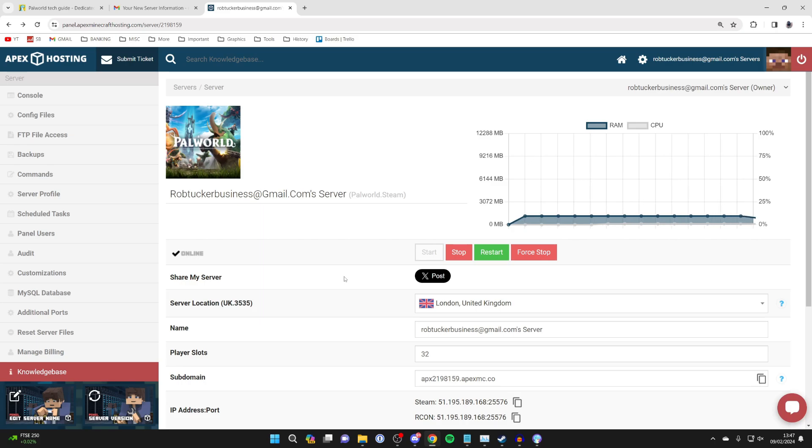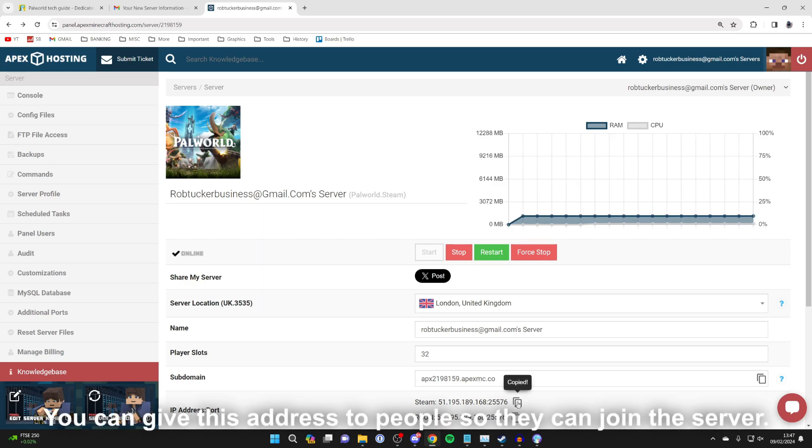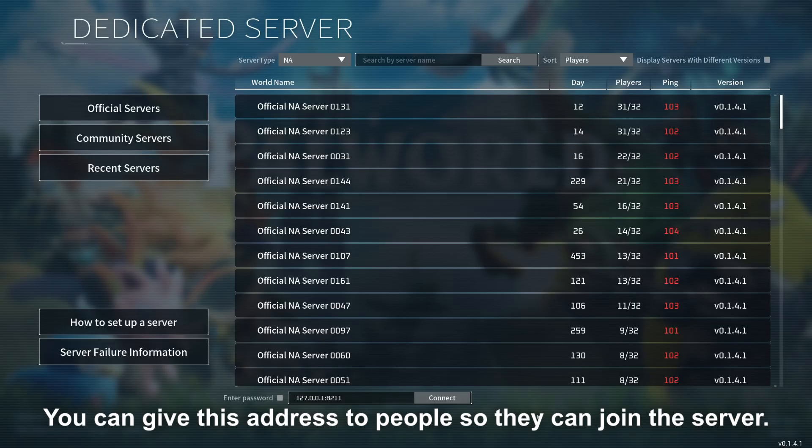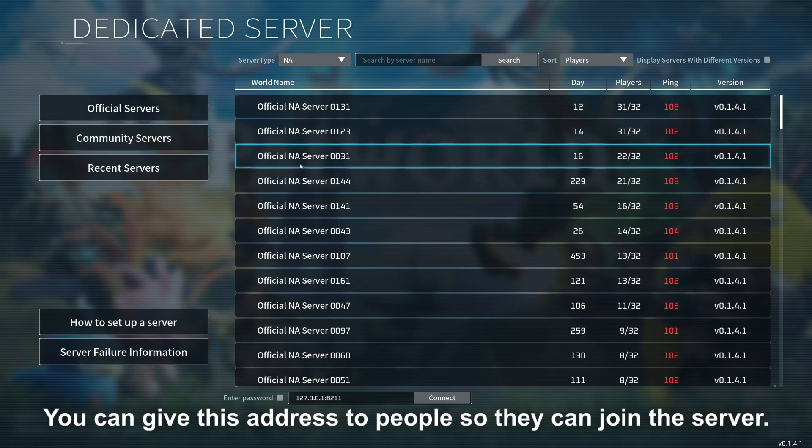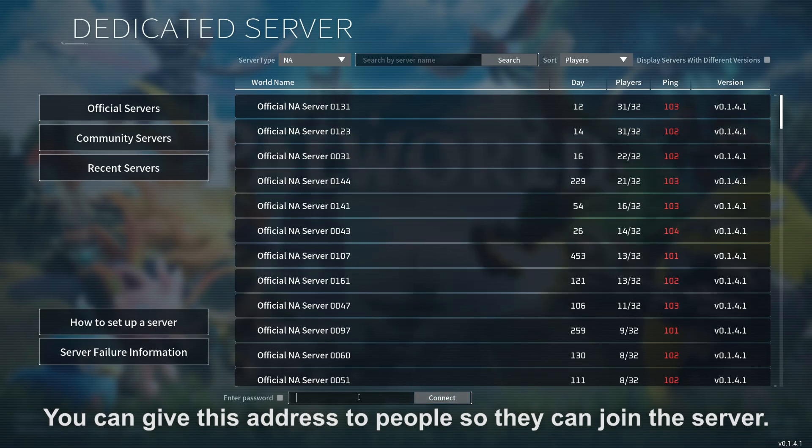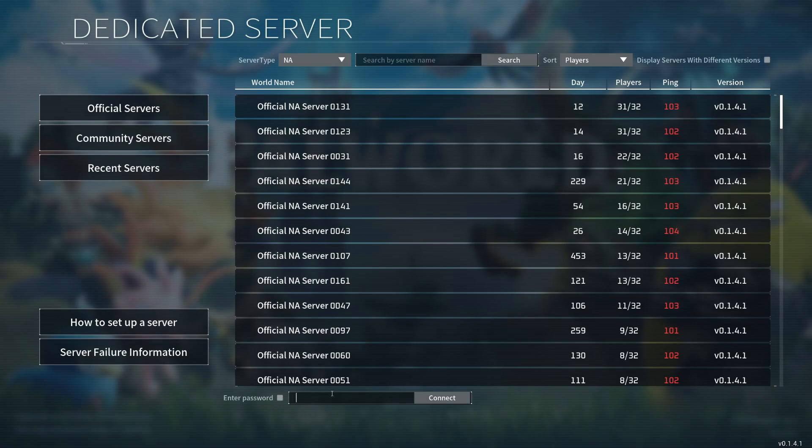And so then what we can do is grab the address down here and we'll go back to Palworld, come to the server page and come down to the bottom. You can delete what's currently in there and then you can Control+V and paste what we just copied. Press Connect like so and it'll say now loading.